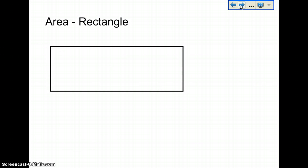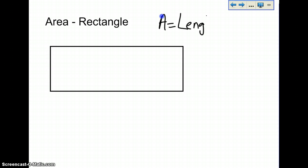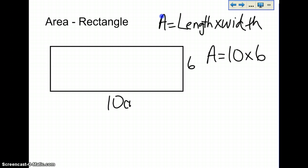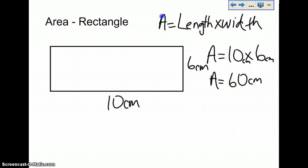Now let's talk about the area of a rectangle. You figure out area by multiplying length times width. In this situation, we'll say the length is 10 and the width is 6, so area equals 10 times 6. We're going to say these are centimeters. The area total is 60 centimeters squared.